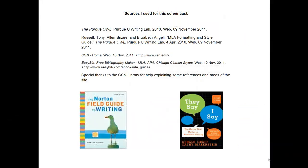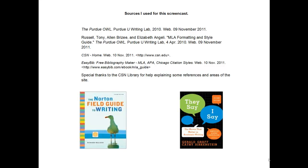I want to thank you for watching my screencast. I hope you learned a lot about research, and I hope you learned a lot about how to implement it in future projects you have using the CSN website. These are the sources that I used for the screencast. The Purdue Online Writing Lab. The MLA Formatting and Style Guide on the Purdue Online Writing Lab. I used the CSN site. I used Easy Bibb, the Bibliography Maker. And I'd like to especially thank CSN Library for helping explain some references and areas of the site that I had problems with. There are two books that I also use in this reference. The Norton Field Guide to Writing. And the They Say, I Say book. Once again, I'd like to thank you very much for watching my screencast. Please look for more in the future. Thank you.